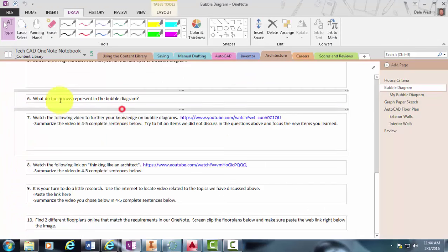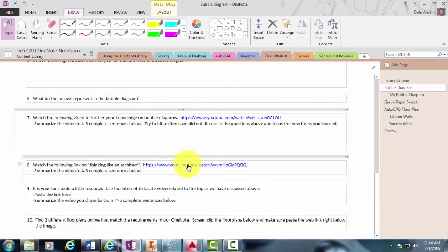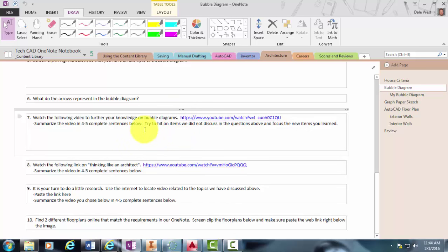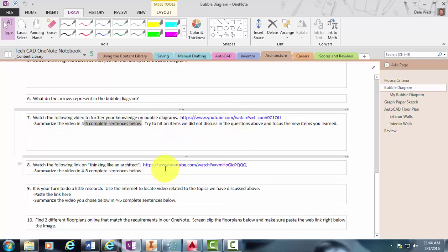All right, so finally after you're done and you get to number seven, you're going to go ahead and watch some of these links that I've included which will help further your understanding on architecture in general and bubble diagrams. And then you're going to have to summarize the video in four to five complete sentences. And I give you some little tips as you're watching these videos.